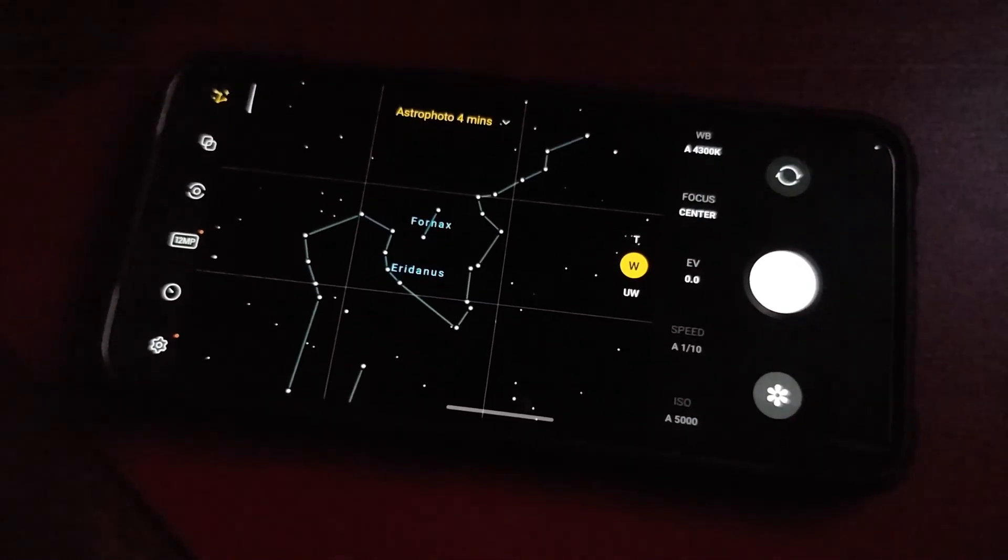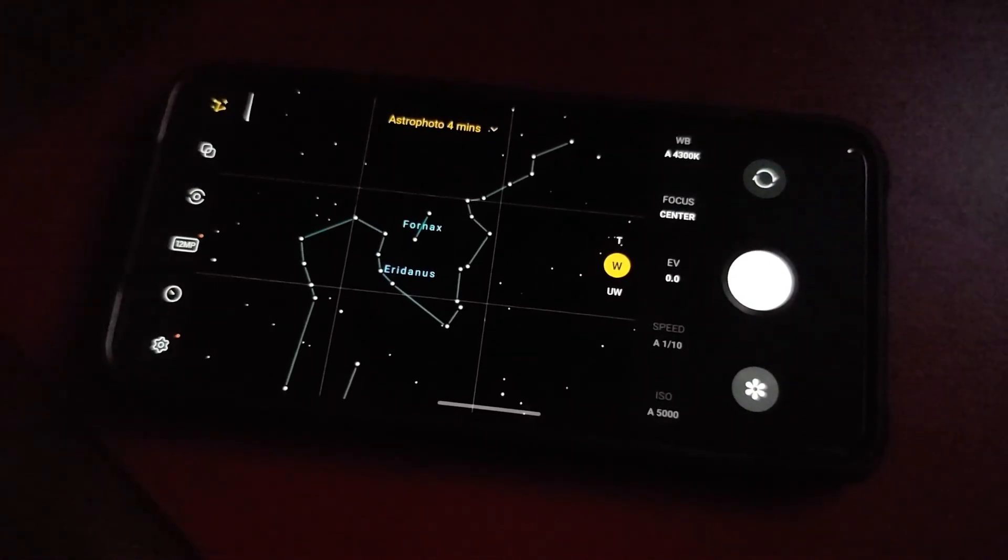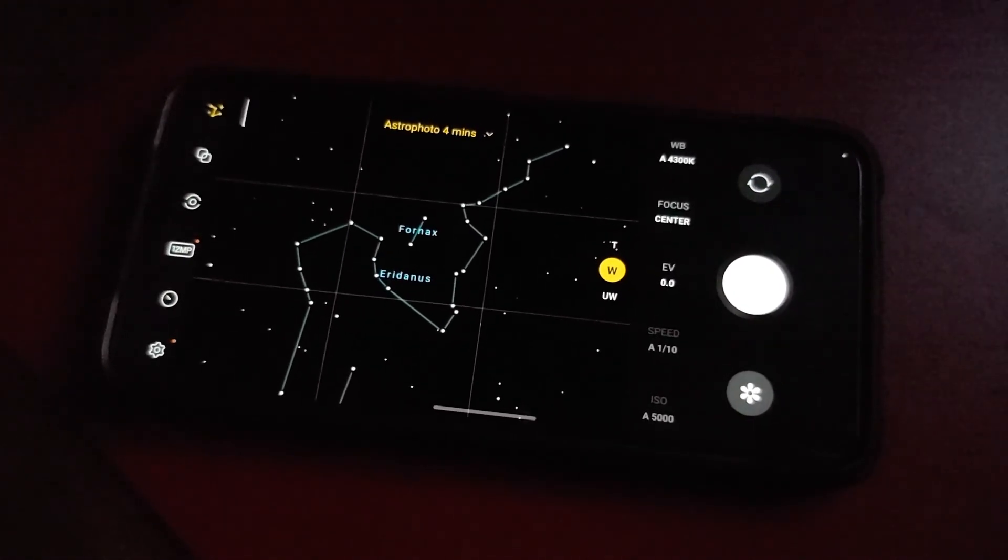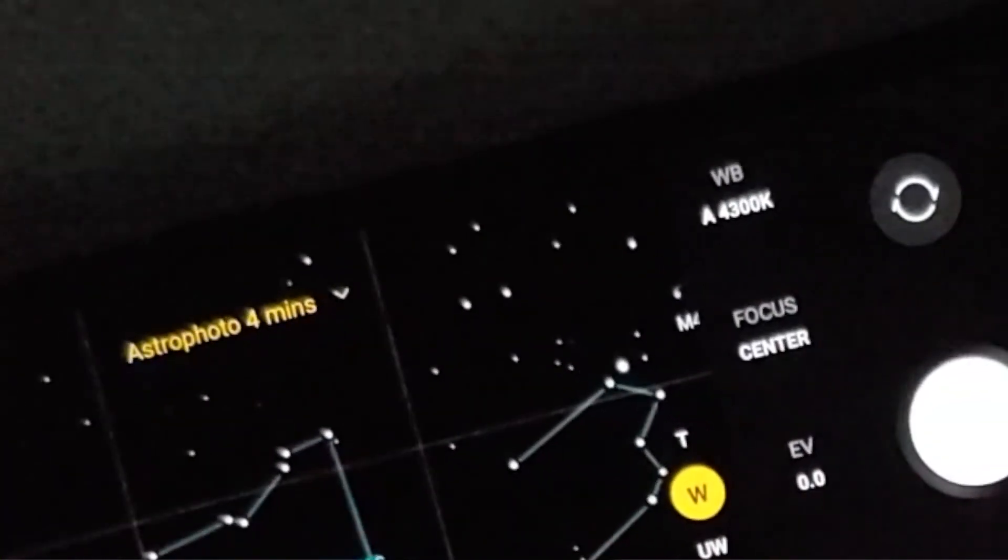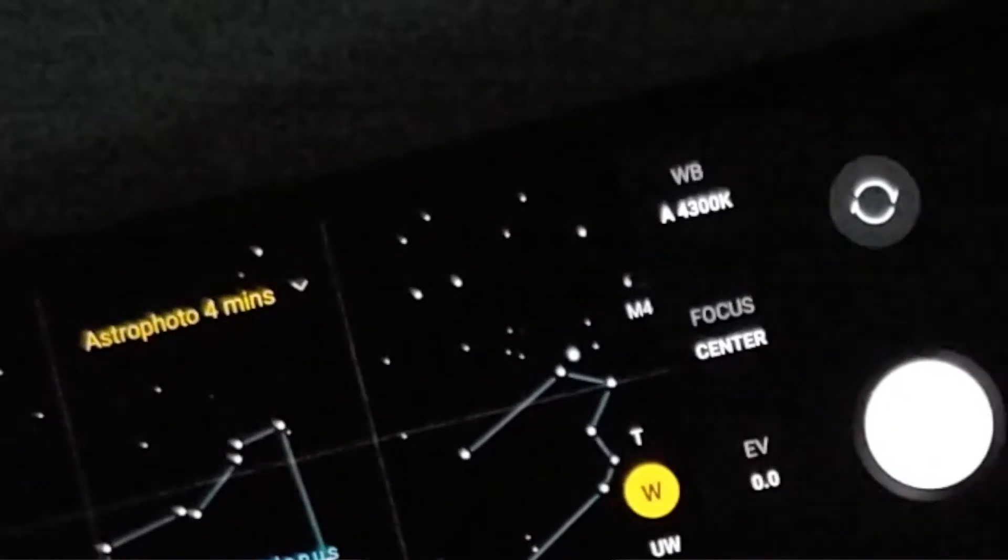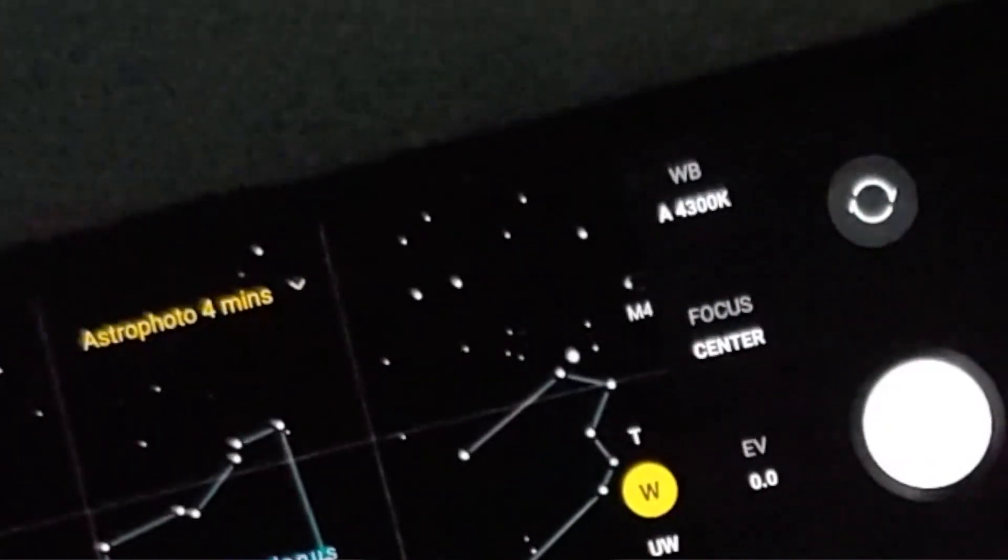Once you've configured all the settings which you want and configured the time duration, all you have to do is press the shutter button and then wait for it to process the picture, take the picture of the constellation, the sky, or astrophotography mode.